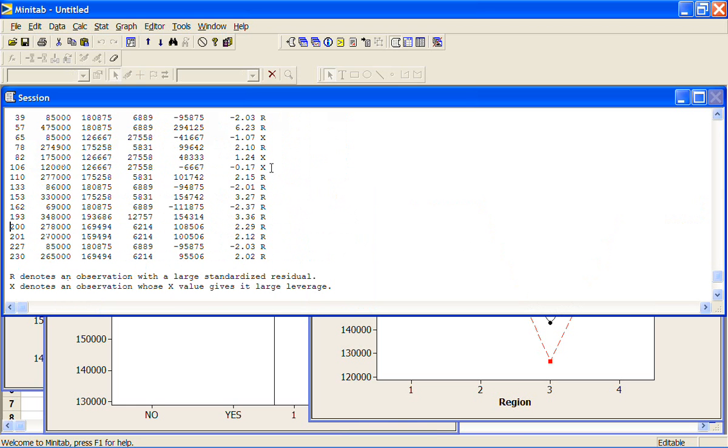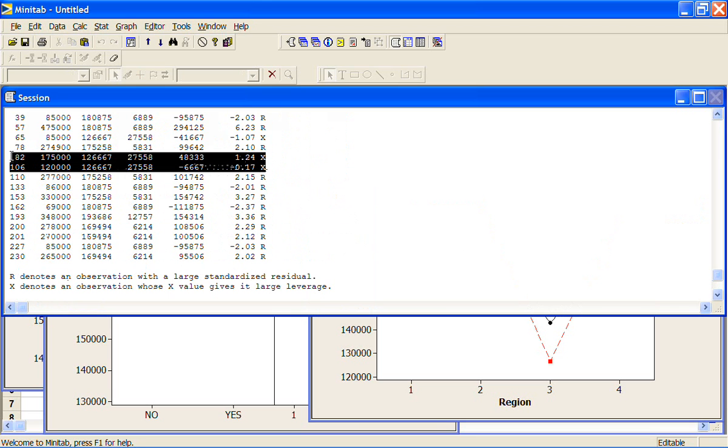So if we were really wanting to find out what was going on, we might take a look at these ones with the x values, see if there was something different about them, what would happen if we took those out temporarily, would that change our results?